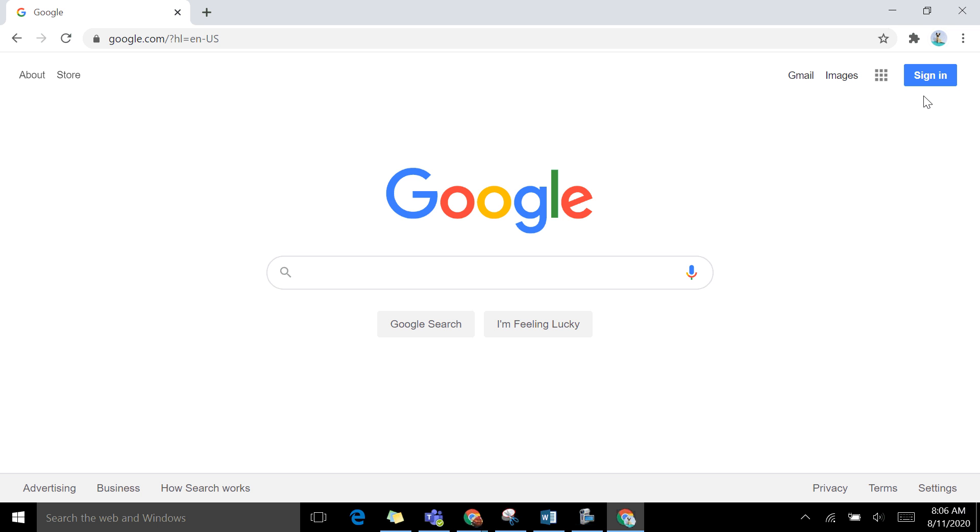We want to sign into Chrome for these PDs. It's important because we'll be using a lot of things through Google that we want access to our specific account. So, I'm going to click here on the sign in button.